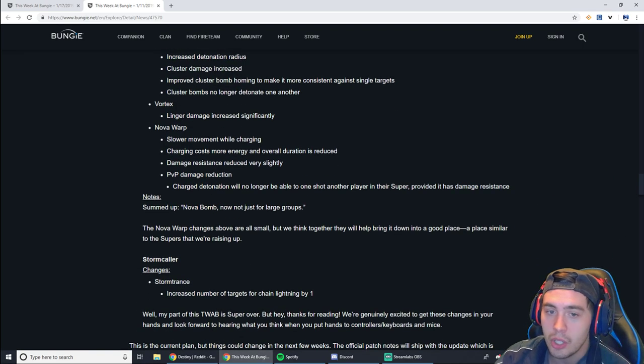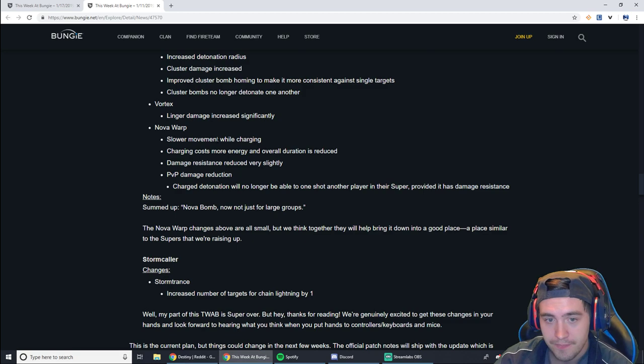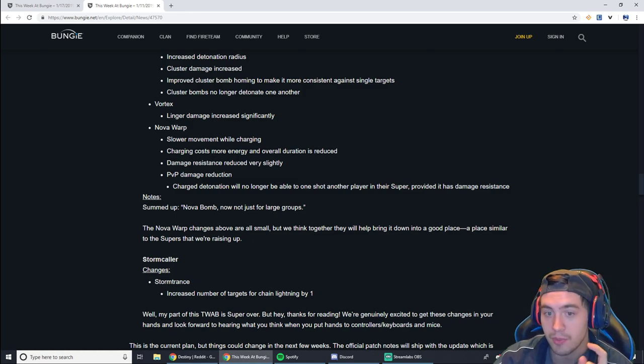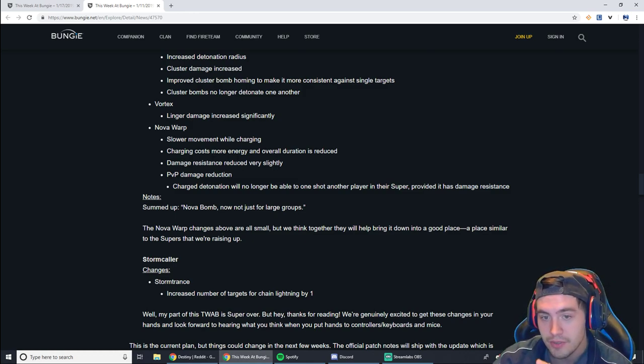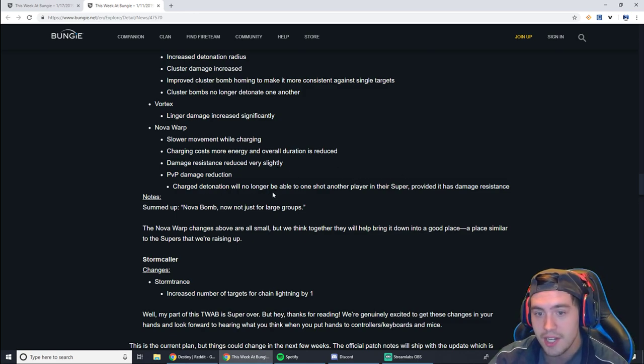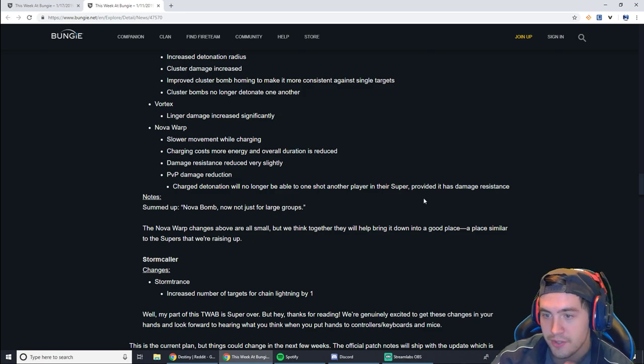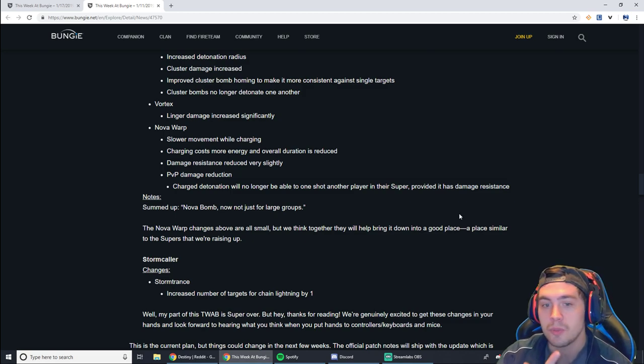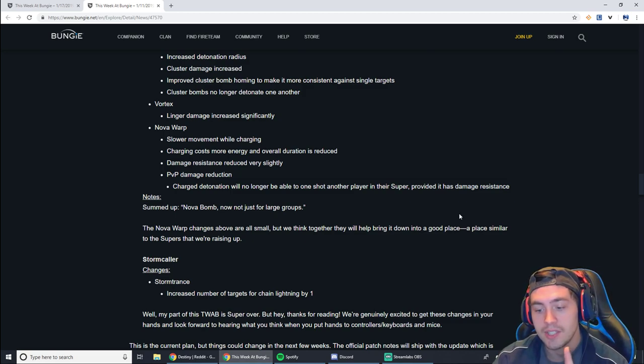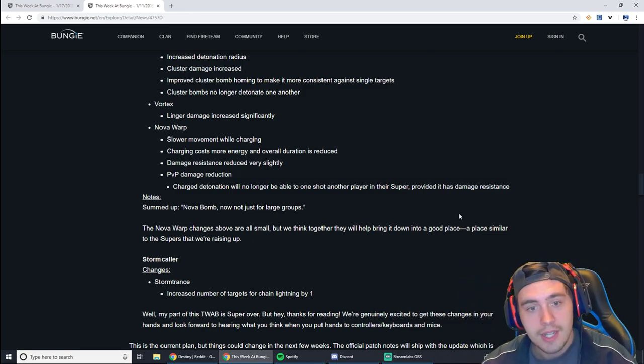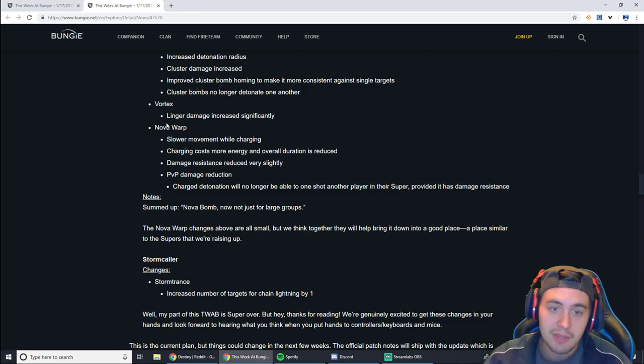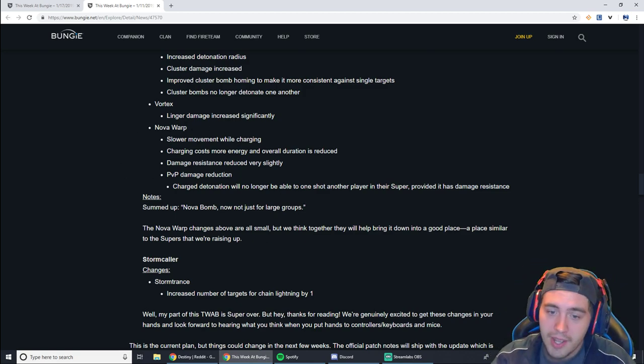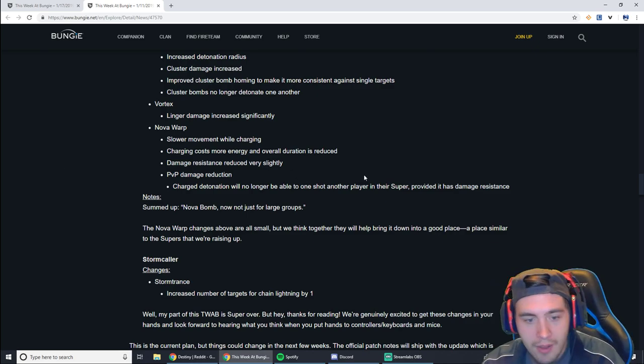So listen to this. It says slower movement while charging. Charge costs more energy. Damage resistance reduced slightly. And the PvP damage is reduced. What this means is, it says right there actually, charge detonation will no longer be able to one-shot other players in their super as long as they have damage resistance. So you're not going to be able to 1v1 supers as easily. It's going to cost way more to blow your load on a bunch of enemies and miss. You're going to be slower, so it's easier to escape. This is going to be a huge nerf to Nova Warp. An overall just huge nerf to it. I think it's granted because Nova Warp has been pretty crazy for a while.